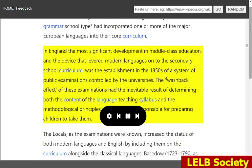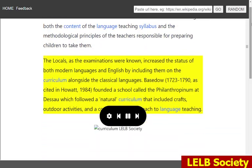In England, the most significant development in middle class education, and the device that levered modern languages onto the secondary school curriculum, was the establishment in the 1850s of a system of public examinations controlled by the universities. The washback effect of these examinations had the inevitable result of determining both the content of the language teaching syllabus and the methodological principles of the teachers responsible for preparing children to take them. The locals, as the examinations were known, increased the status of both modern languages and English by including them on the curriculum alongside the classical languages.